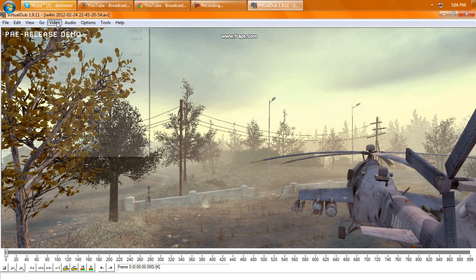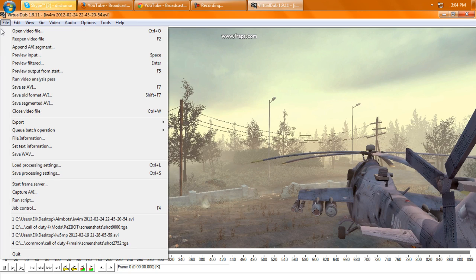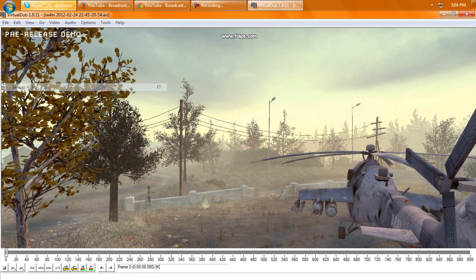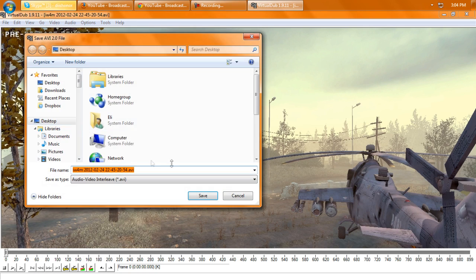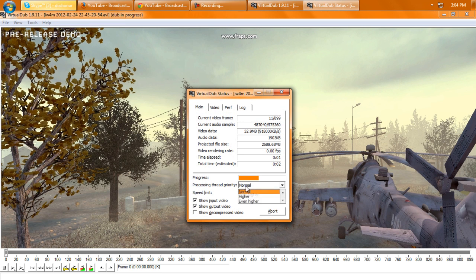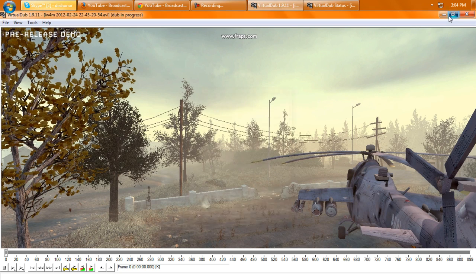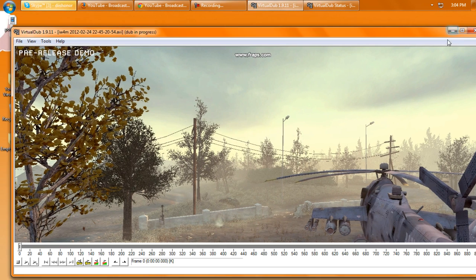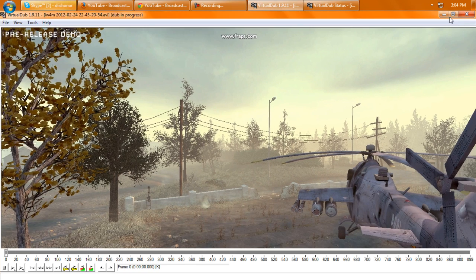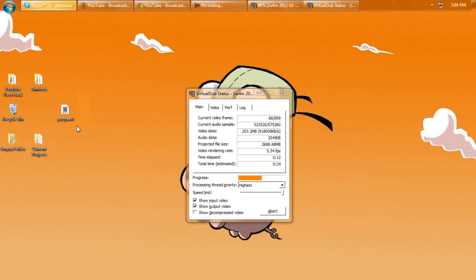I think this one was like 300, I don't know, that won't really matter. But then you just go to file, save as AVI, and save it as whatever you want, and it'll start rendering it. And you can change that to highest if you want it to go faster. I don't think it really makes a difference. And so yeah, that's pretty much it. It'll go ahead and save, and your file should be at normal speed.